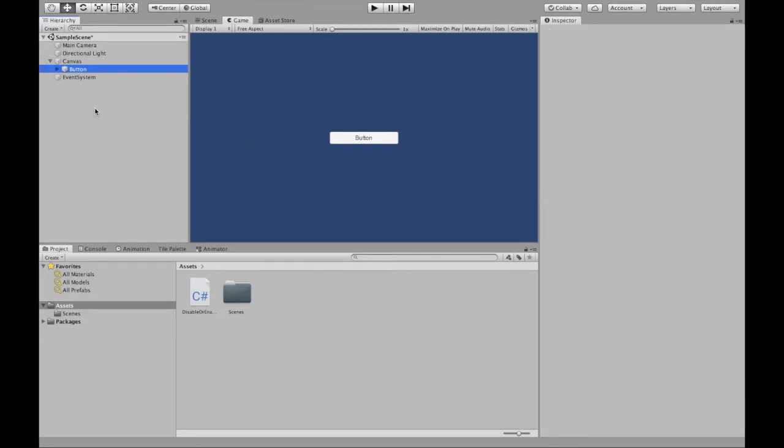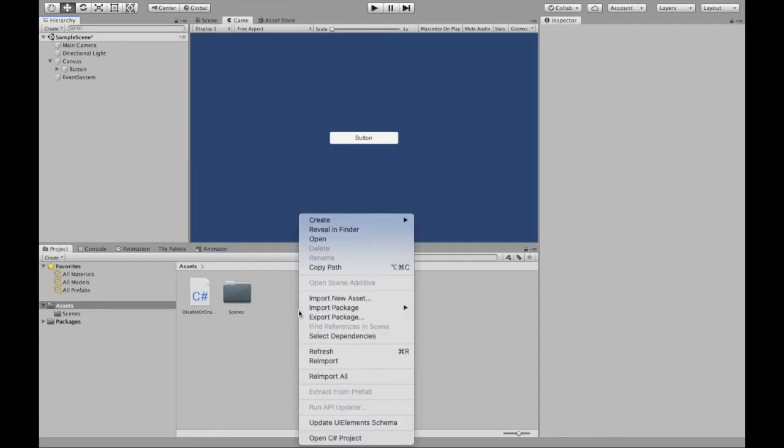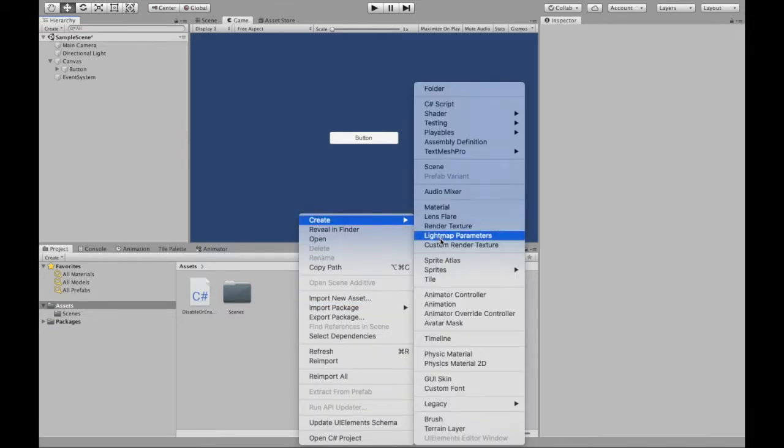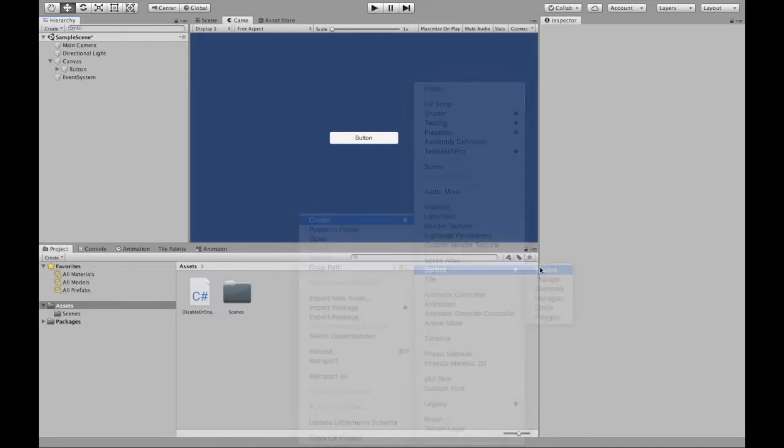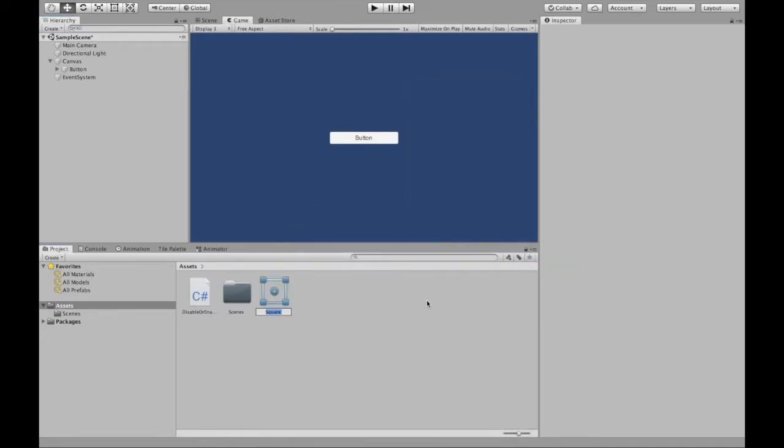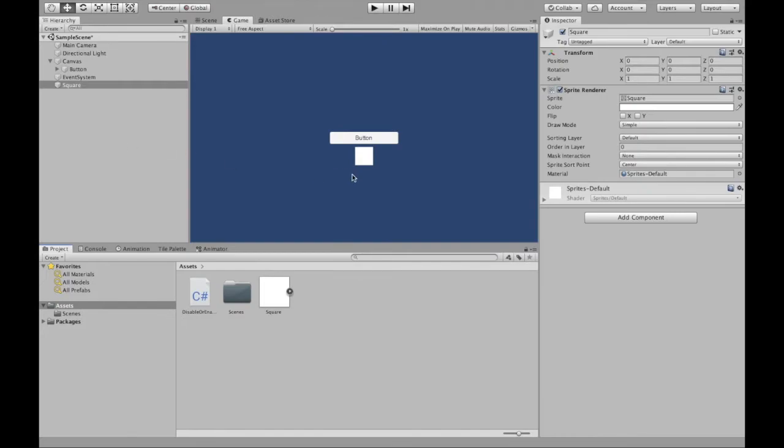Button. It's all good. Now we need to create our object. So I'm just going to create a sprite square. I can drag that into our hierarchy and a square is created.